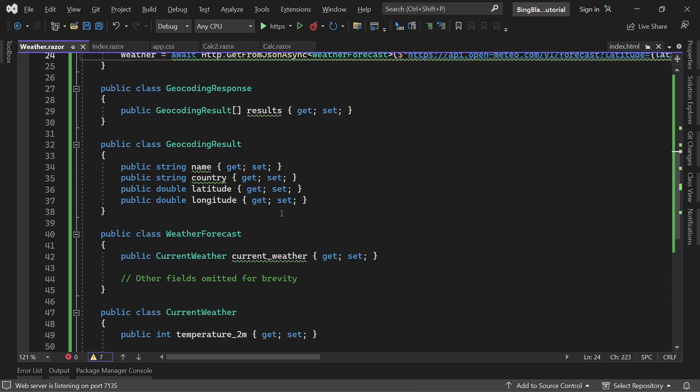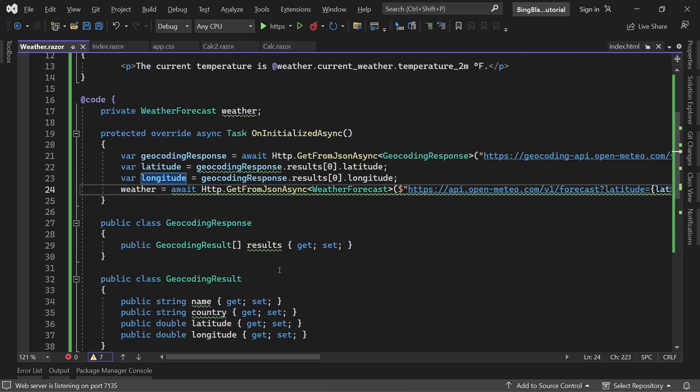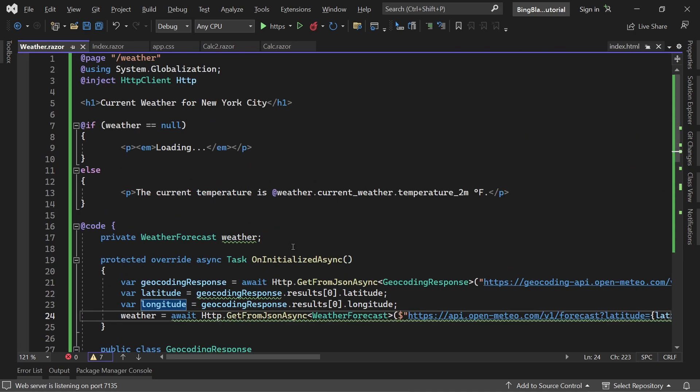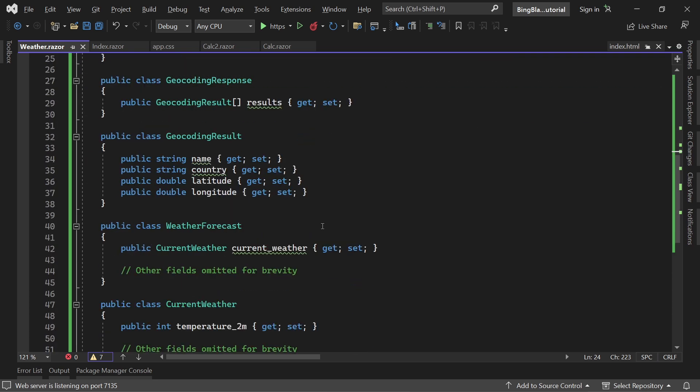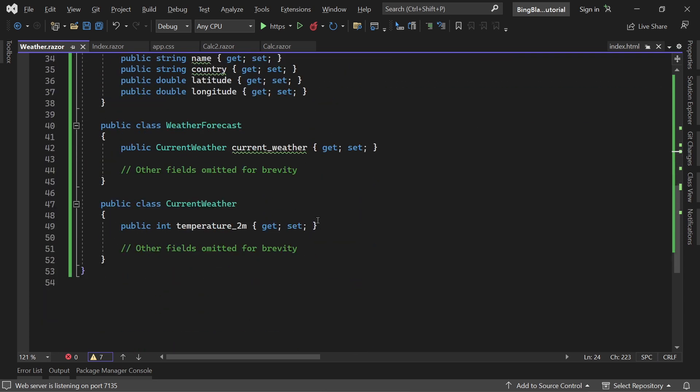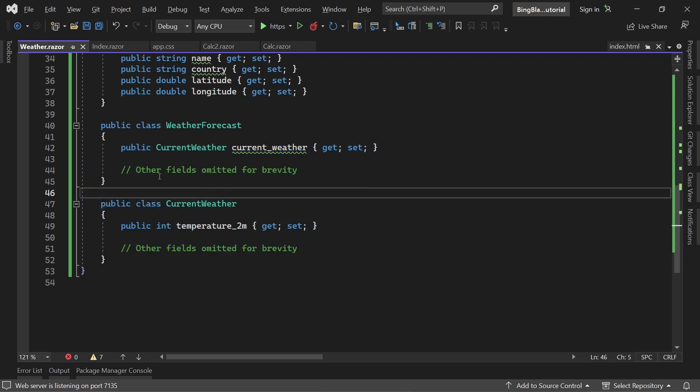Let's have a look again. I have to say we are already pretty far - we've got a small working application that pretty much gets the current weather information. The problem I see here could be these types. It already says other fields omitted for brevity. Maybe there's something wrong.